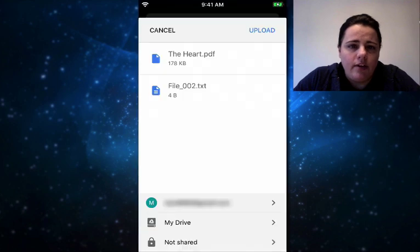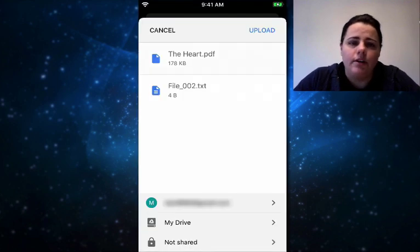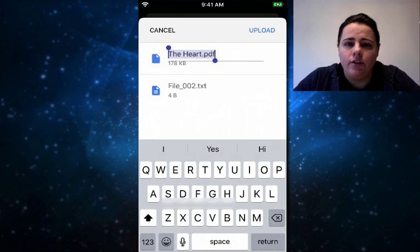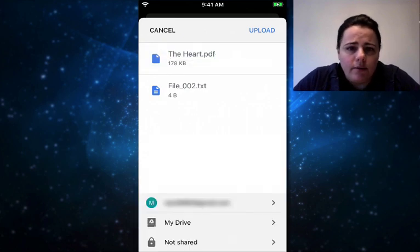And there it is — it's called 'The Heart.' Like I said, it got the name from the document. If you want to rename it, you could tap on it and do so. When I'm good, I'm going to hit upload. It will upload the document and now it's in my Google Drive.